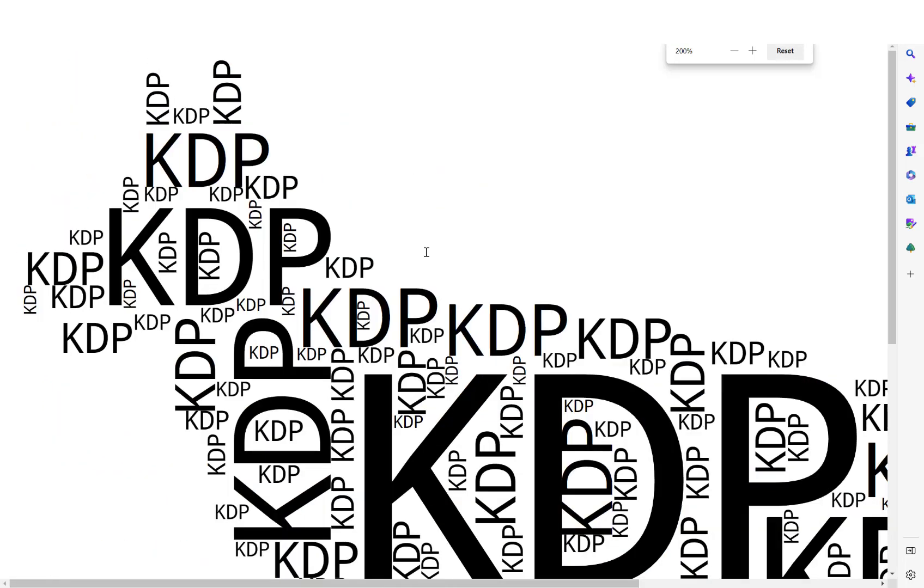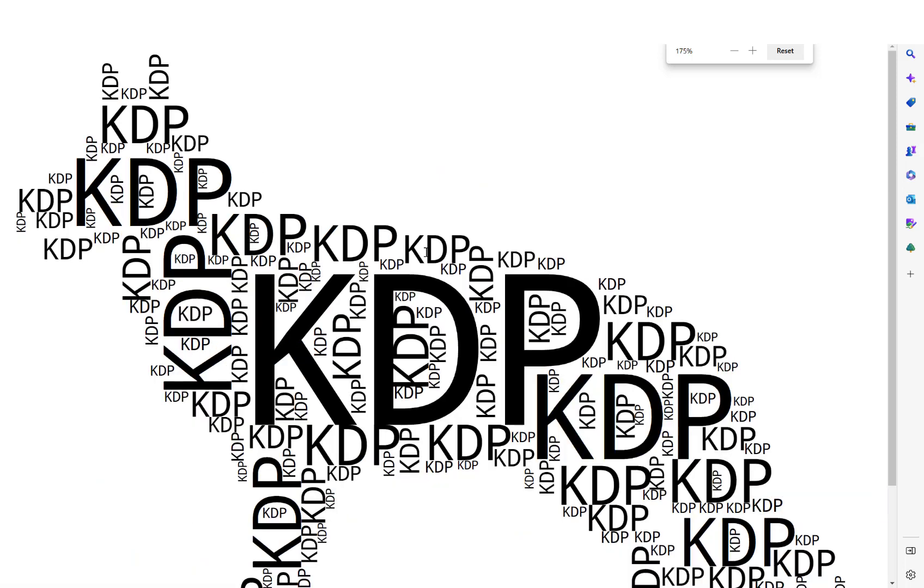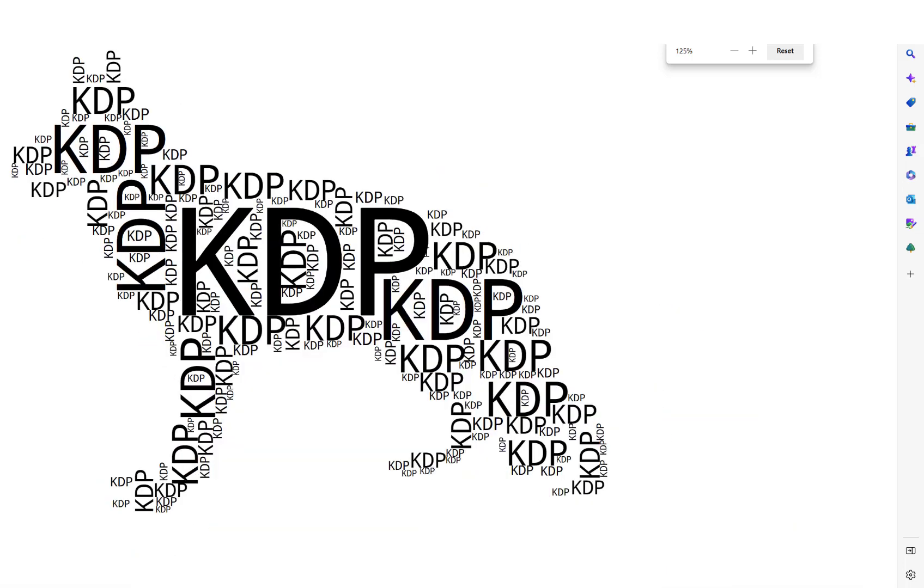Like so. As you can see, it's a vector file. No matter what size I make it, the quality stays exactly the same. I hope this quick introduction video to the word cloud generator of the Megapack helps you. Thank you for watching.